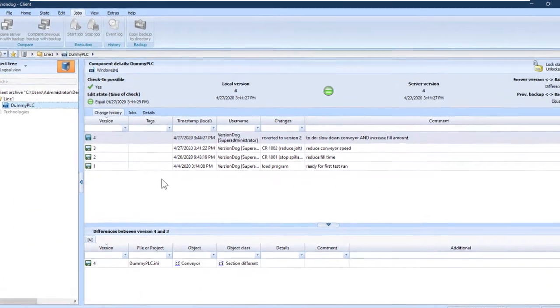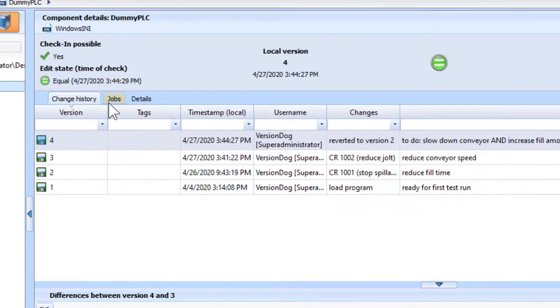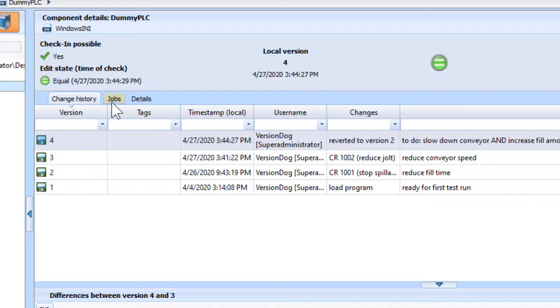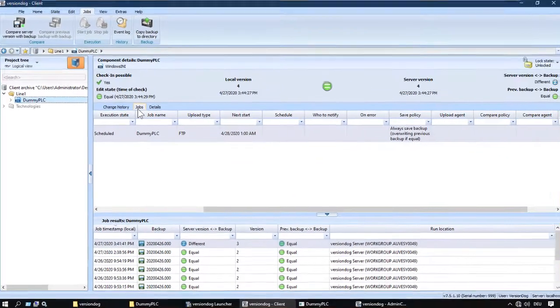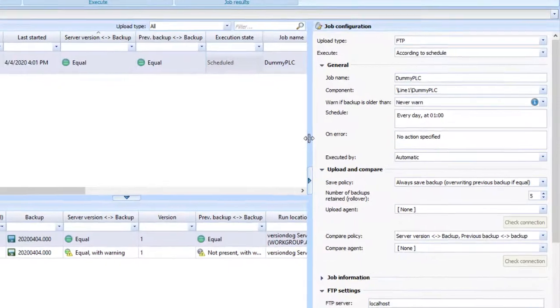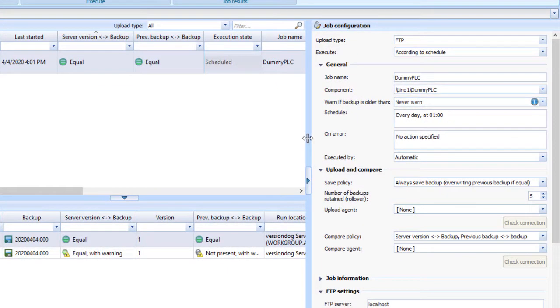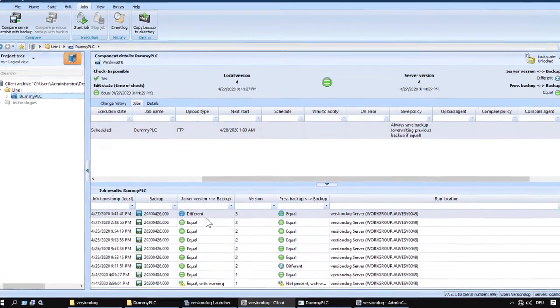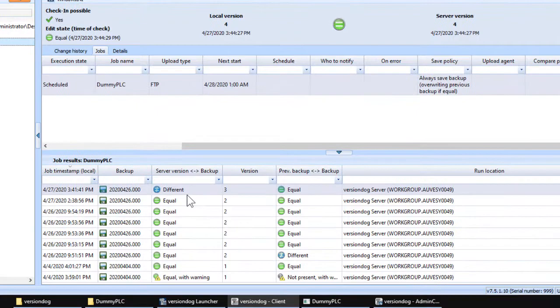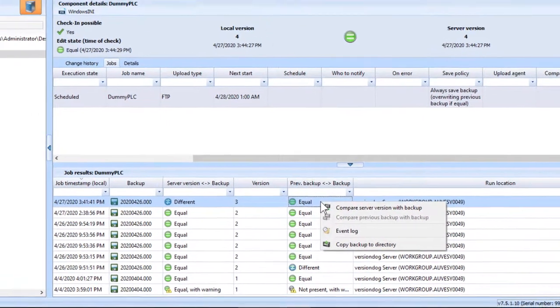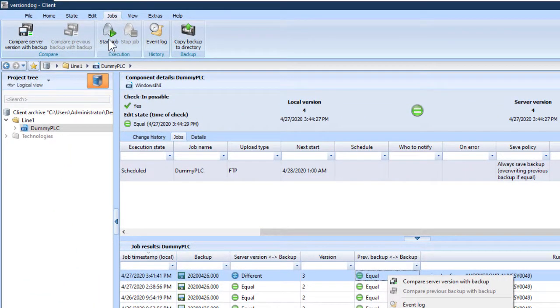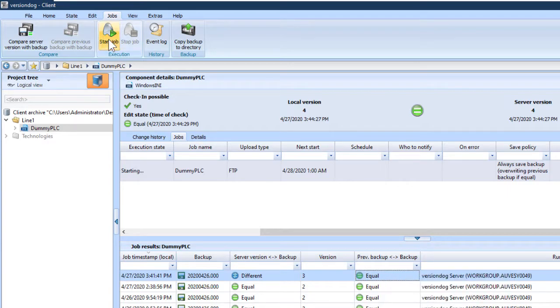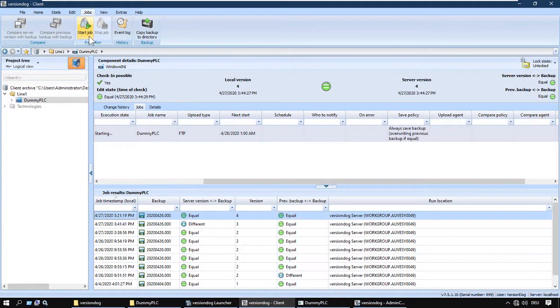Right. Now in the user client, we have access to job history here as well. Not just change history, but also job history. The admin client is where jobs are set up by users who have administrator rights. But in the user client, we can still do comparisons and we can still run jobs manually. I'll just simulate a couple more days. And again.